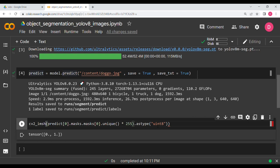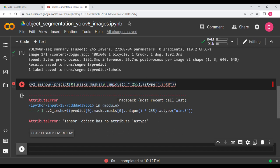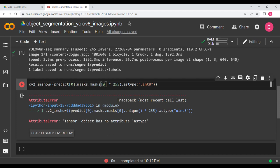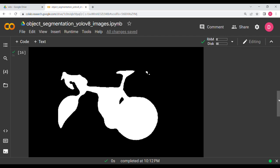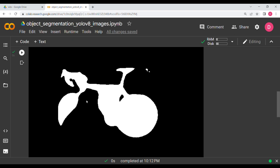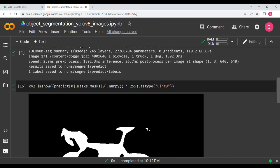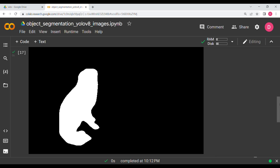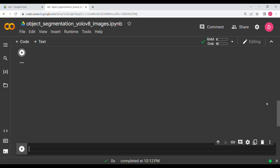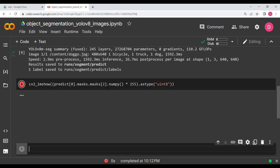Using cv2_imshow to display — note you need to add .numpy() when calling unique. The first mask (index 0) is the bicycle: you can see the wheel, seat, front wheel, and handlebars. Changing to index 1 shows the dog. Changing to index 2 shows the truck. This is how you extract segmentation masks.